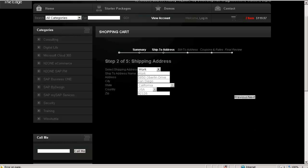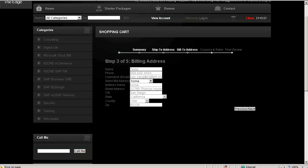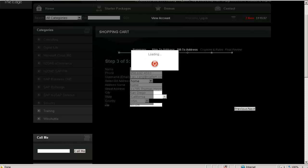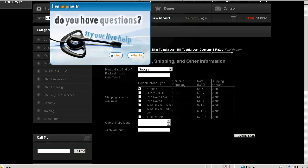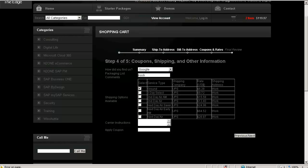From here I specify where I want to ship to, select my billing address, and then select my type of shipping. I can also put in packaging information.